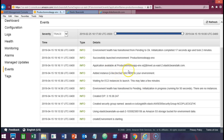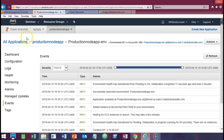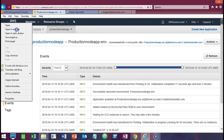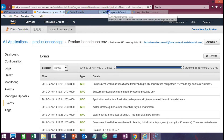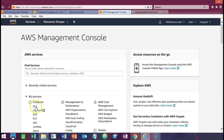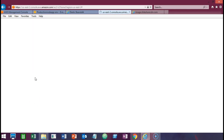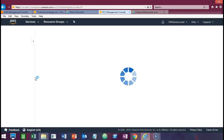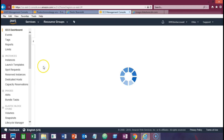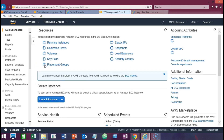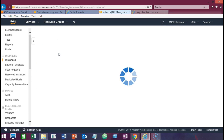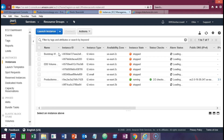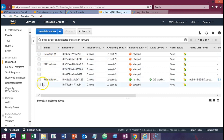If you go over to the EC2 dashboard you'll actually see the instance that has been created. Going back out to the management console and clicking on EC2, you can see that we have one running instance — that is the instance created by the Elastic Beanstalk process. Going into the EC2 instance, you'll see it is tagged with the name of our environment, so we have our production instance running.